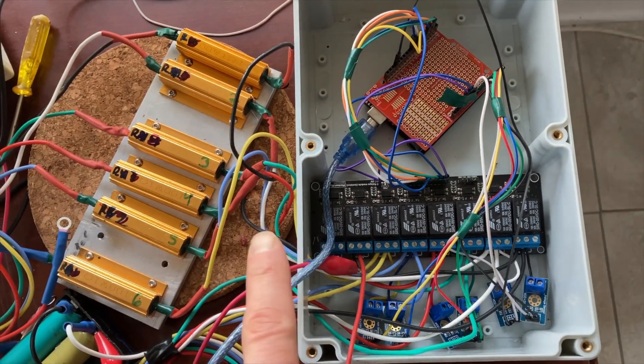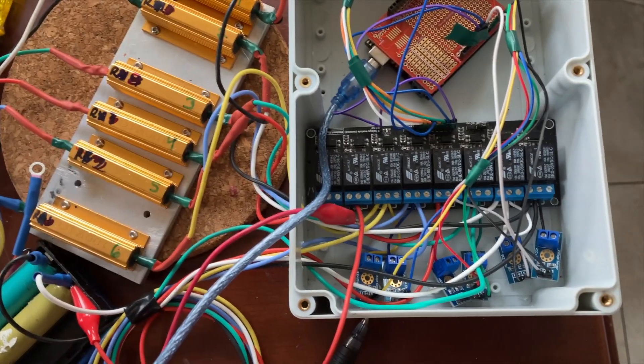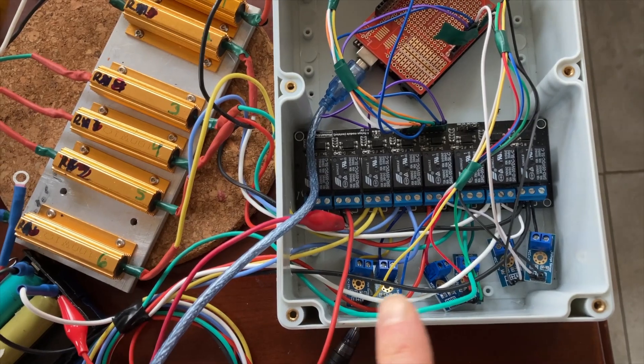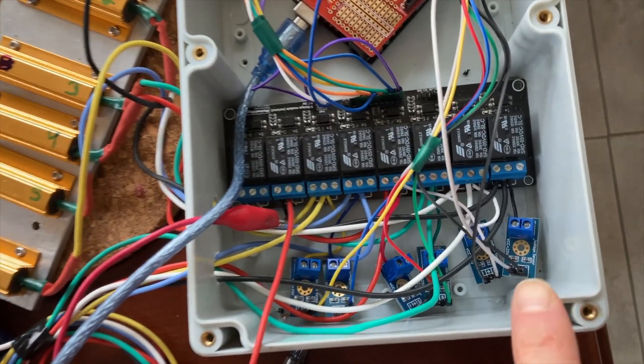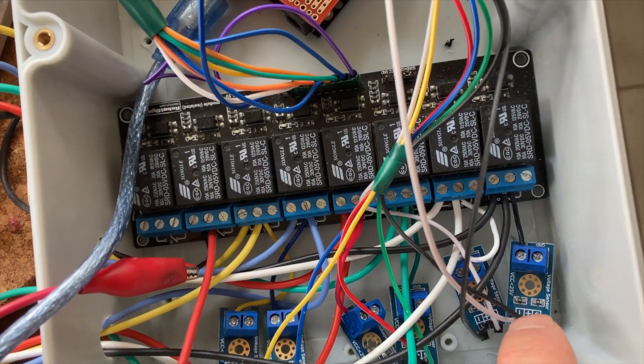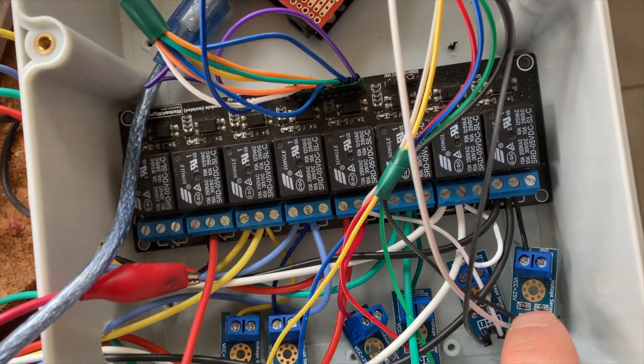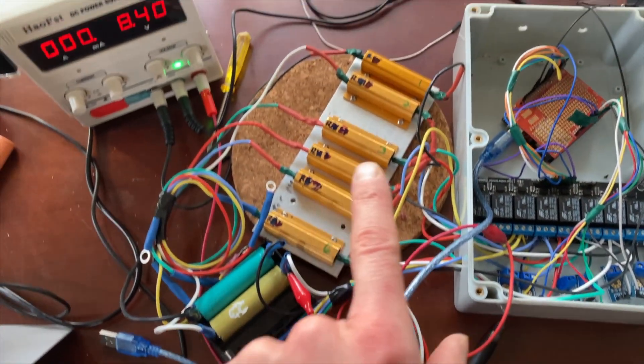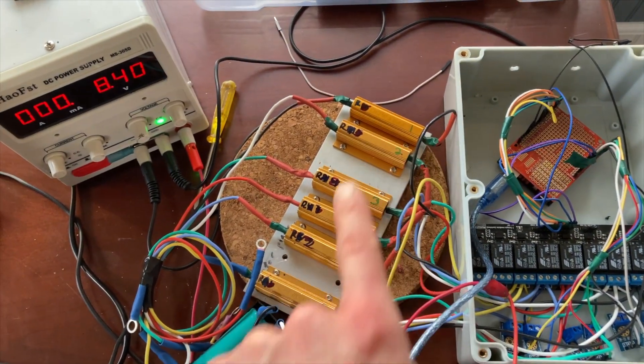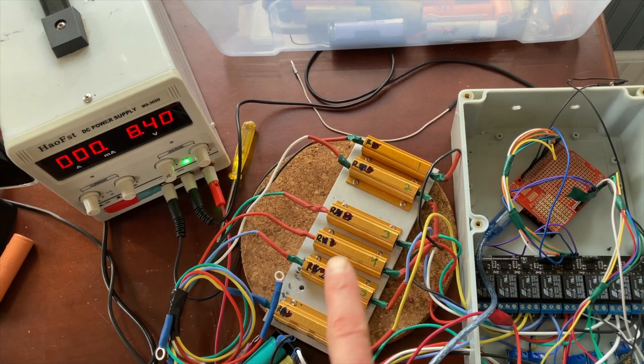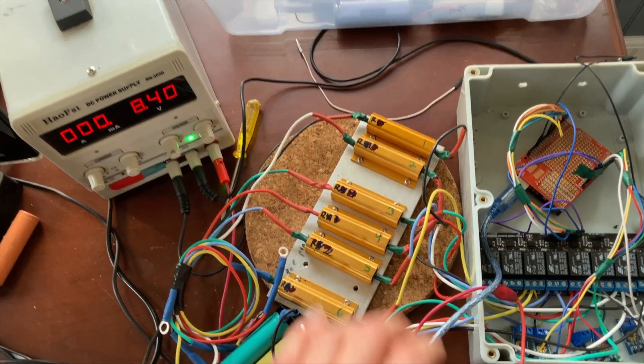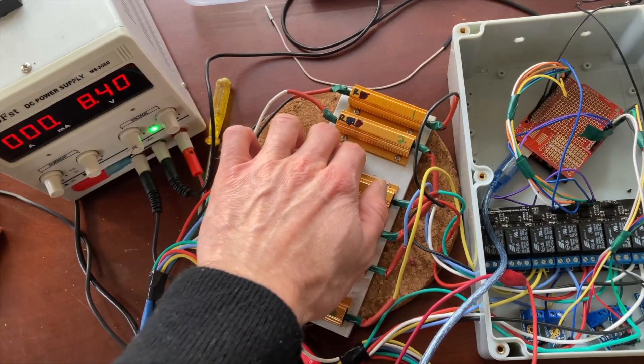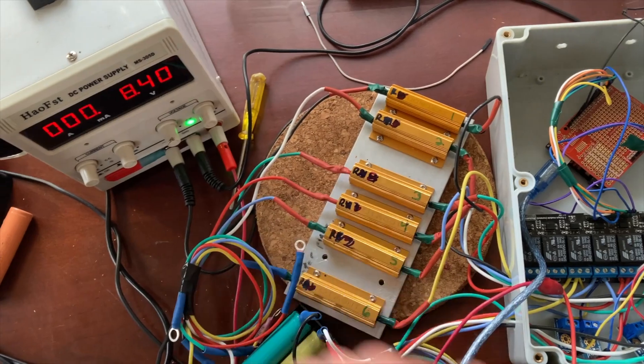And then we have the voltage sensors here which are voltage dividers. You can see the small two resistors there and they're connected to the resistors. These are 100 watt power resistors.